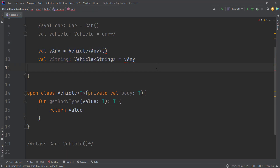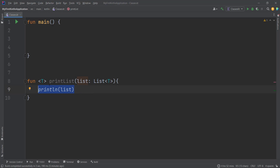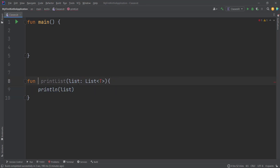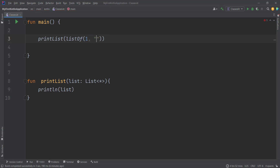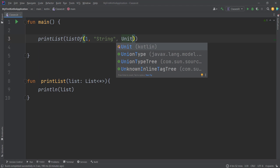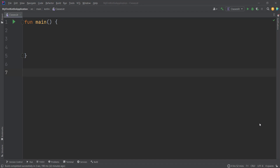Sometimes declaring a generic type in a function or class might be redundant. For example, if our function declares a generic type T just to receive a `List<T>` and print it — with no constraints on T — we don't really care about the element type. Instead of declaring a generic type, we can simply use star projection: instead of `List<T>` we write `List<*>`. Whenever we use this function we just pass whatever values we want — a String, some other class, an array — and it works the same as if we had declared a generic type.